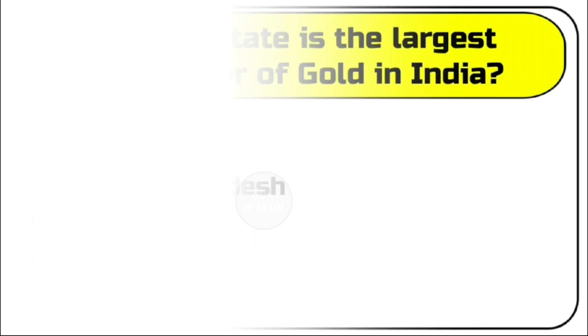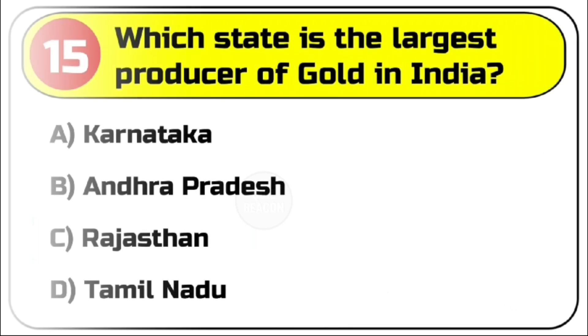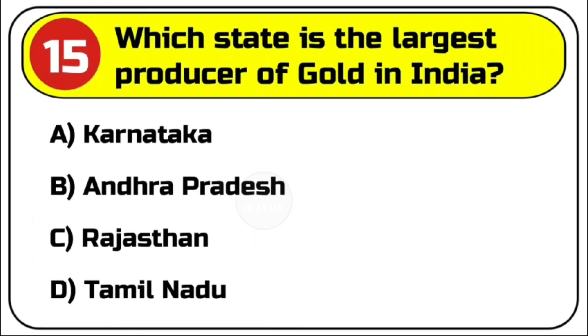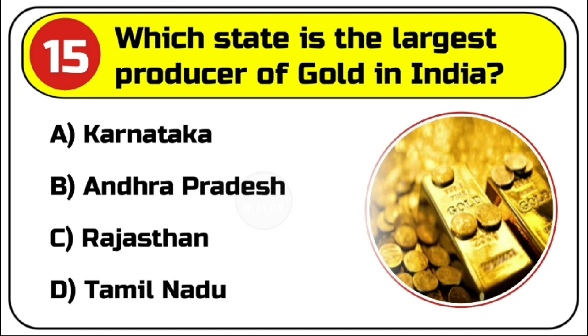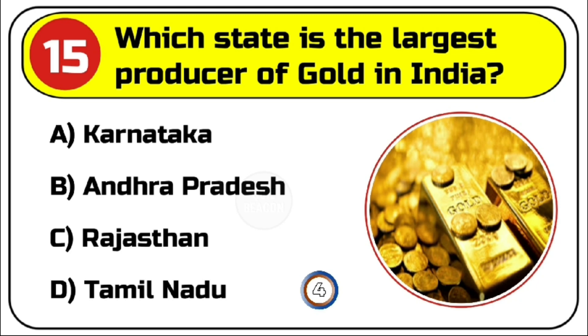Question number 15. Which state is the largest producer of gold in India? Options are A. Karnataka, B. Andhra Pradesh, C. Rajasthan, D. Tamil Nadu. Correct answer is A. Karnataka.